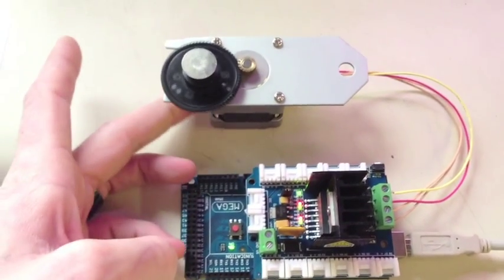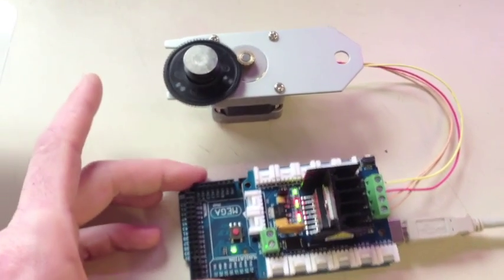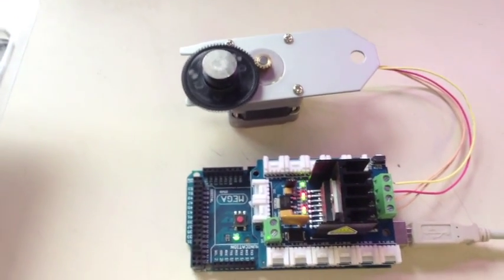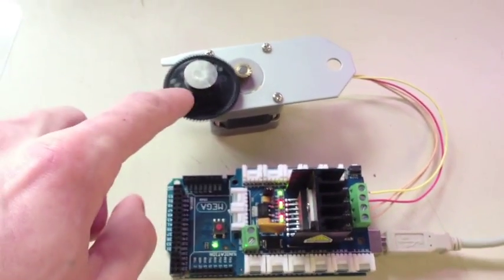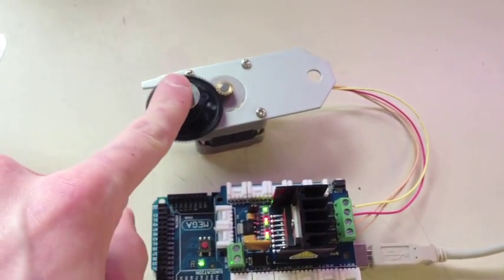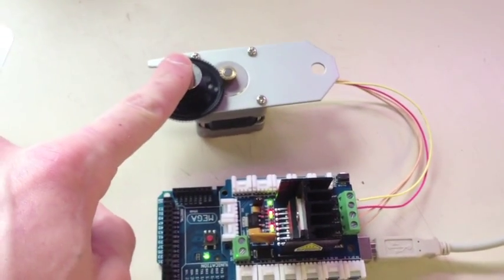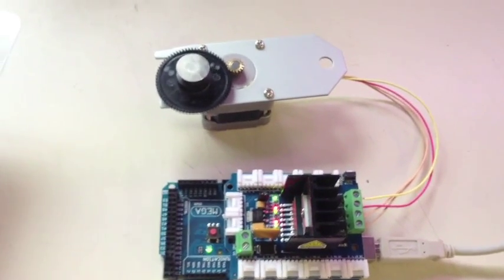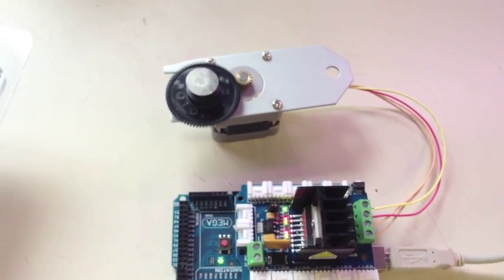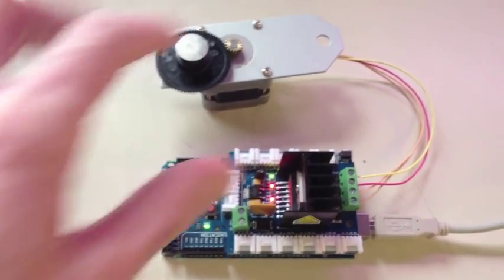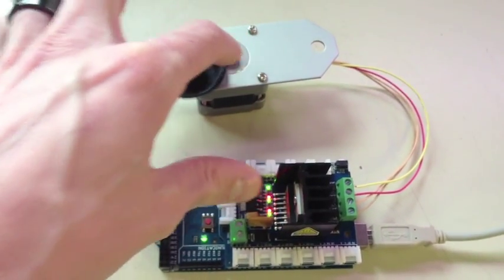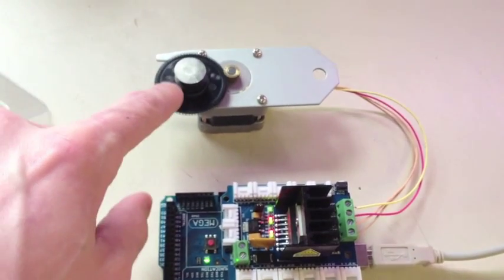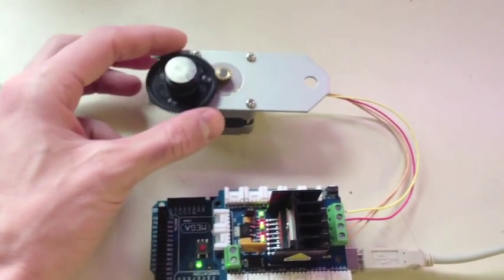So the motor has 200 steps in it but the actual gear requires I think 980 steps from the motor to actually spin this gear entirely.